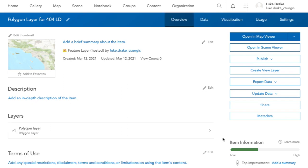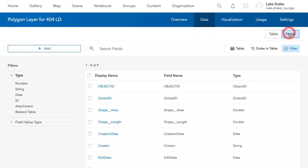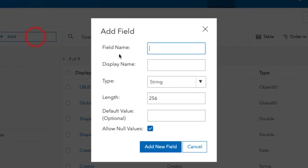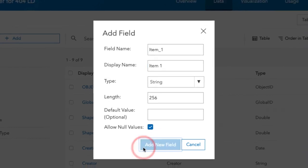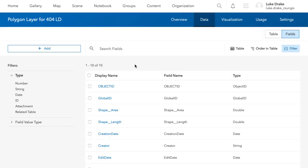Once you've got your two layers, next we need to add our attribute here. When you create a feature layer, it includes some default attributes, but you do need to add any attributes for you to enter your own information. It goes through the same process again. You go to the data tab for the layer, go to Fields and click Add for Add Field. Just name another one item one and save.